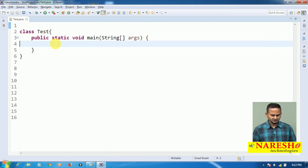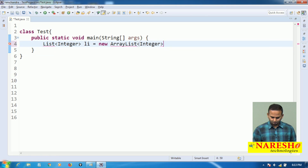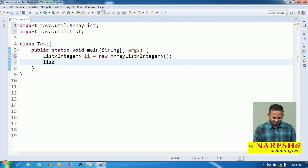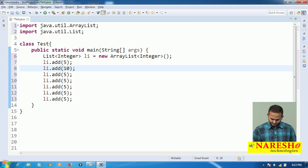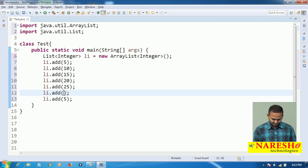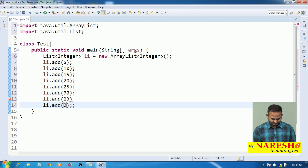How can we perform this type of operation generally in the collection framework? Let me take one list object which is going to hold integer data — new ArrayList of Integer. Let me add some elements: 5, 10, 15, 20, 25, 30, 35, and 23, according to our diagram.